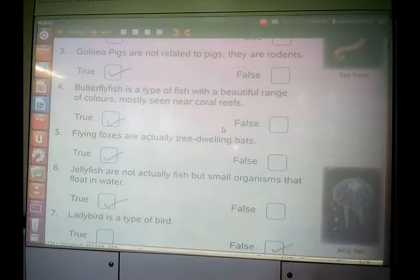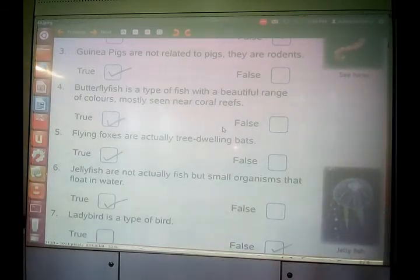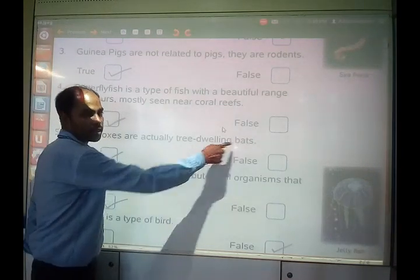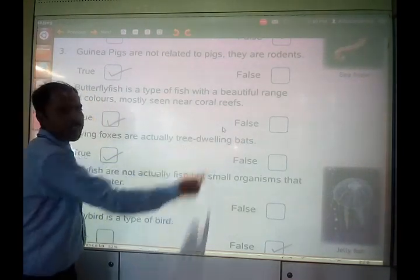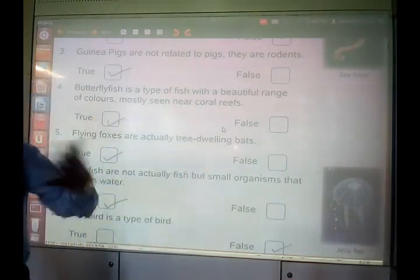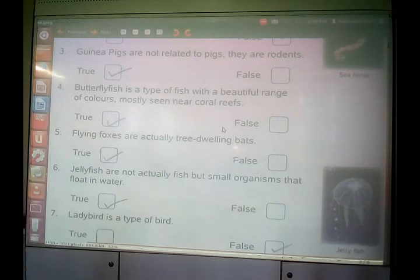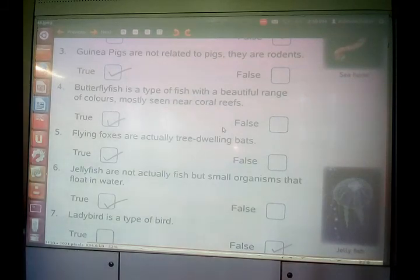Another question: flying foxes are actually tree-dwelling bats. So flying foxes are also bats — they are tree dwelling, living on trees. Always remember: flying foxes are bats which live on trees.